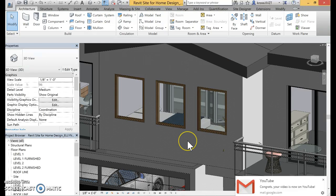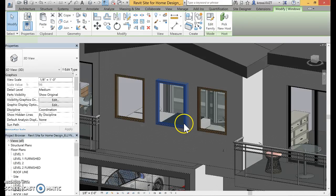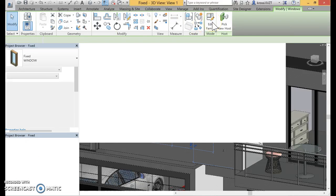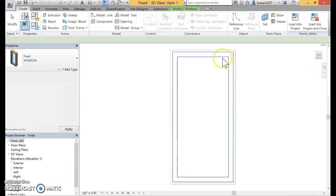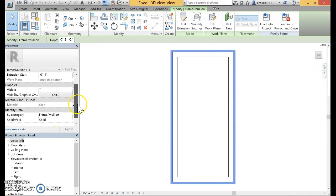The third way if you don't see a material is to go to edit family. Then once you're in edit family, you can click on that object, go over to material and change material.